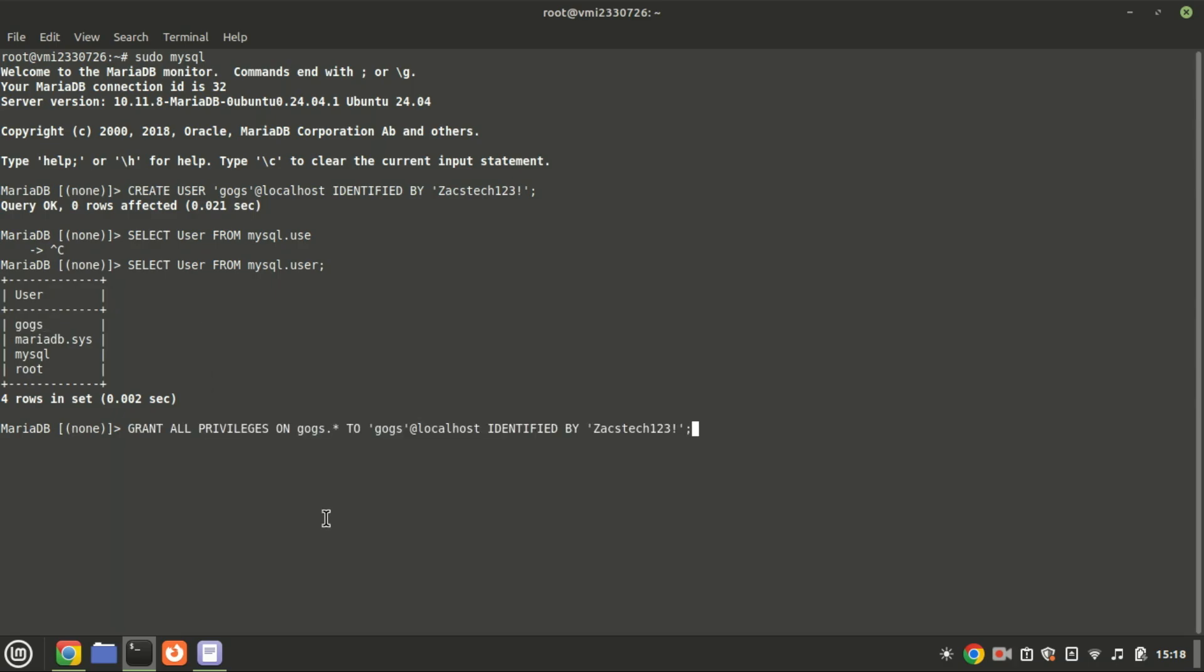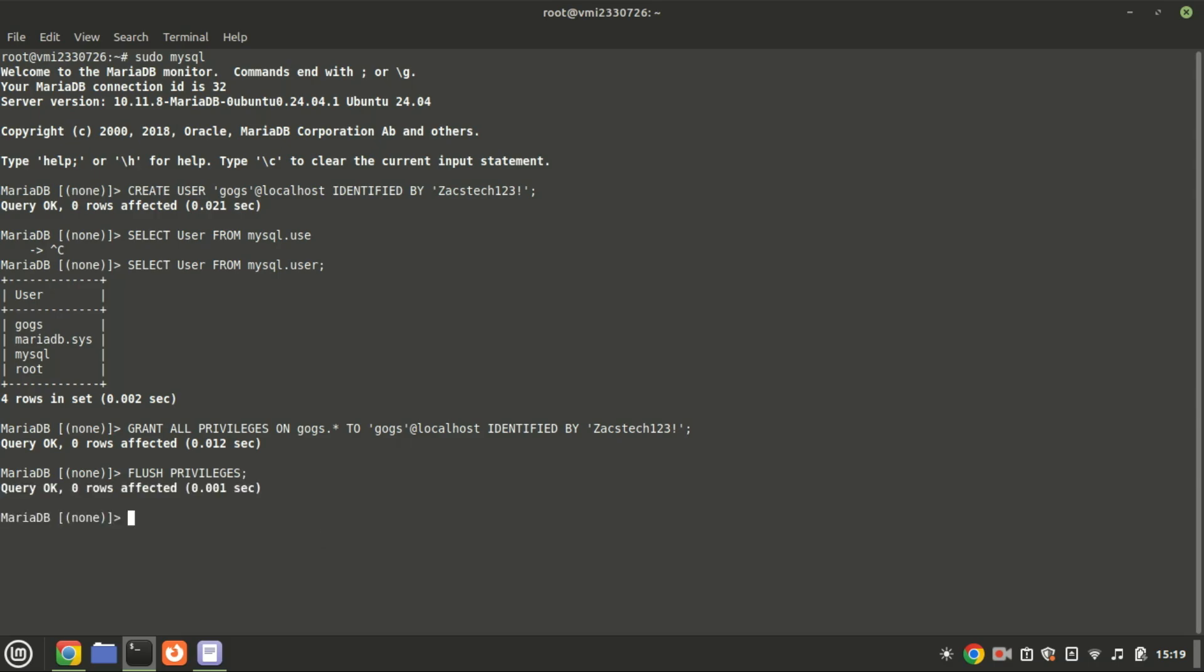Grant all the privileges of the GOGS database to the GOGS user you just created. Use this command to reload the privileges table, ensuring that any changes made to user accounts or permissions take effect immediately without needing to restart the server.